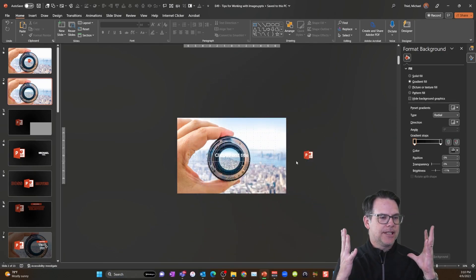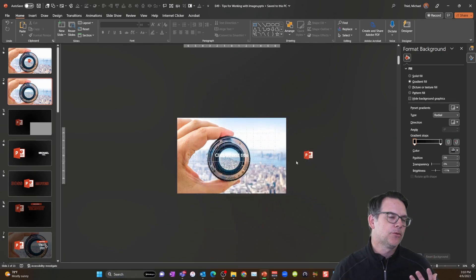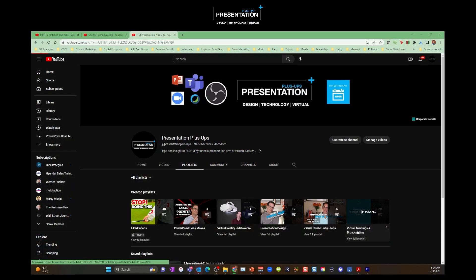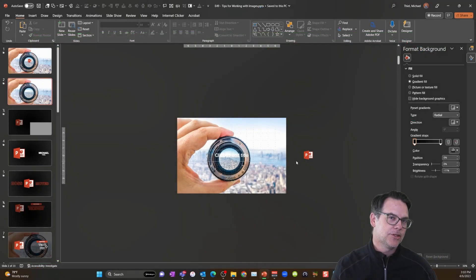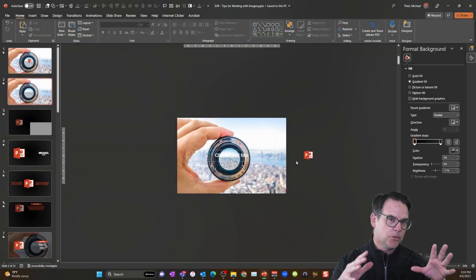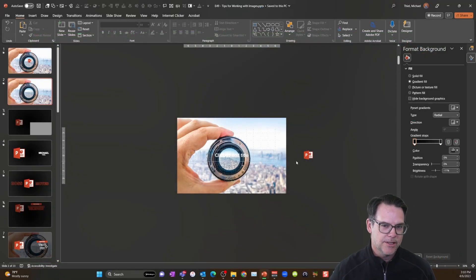Incidentally, if you're curious how to use these green screen effects, check out my channel, Presentation Plus Ups. Like, subscribe, and smash that notifications button for all kinds of tips and strategies for virtual or presentation design.